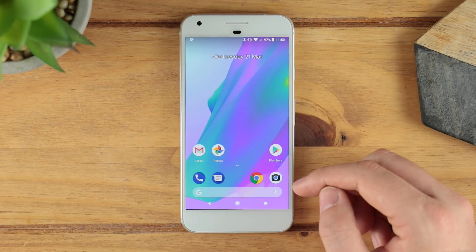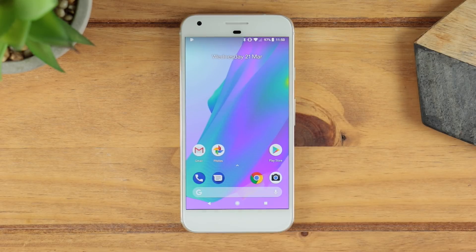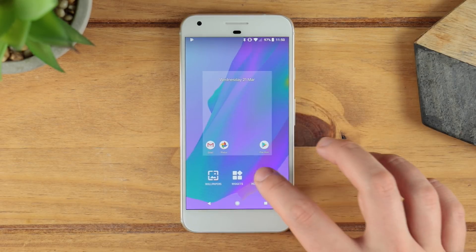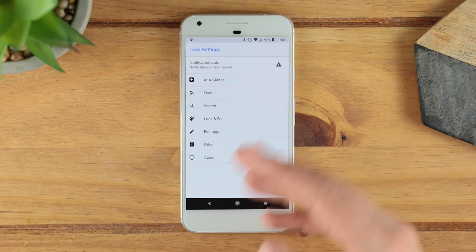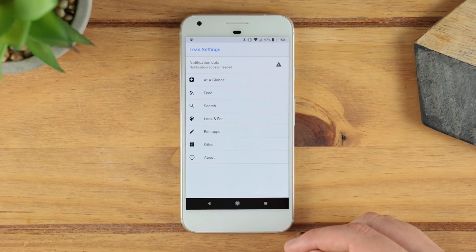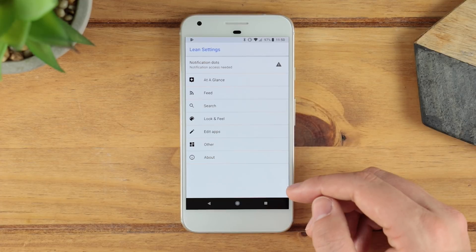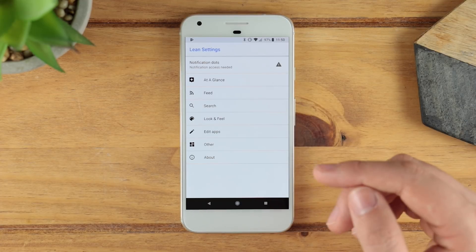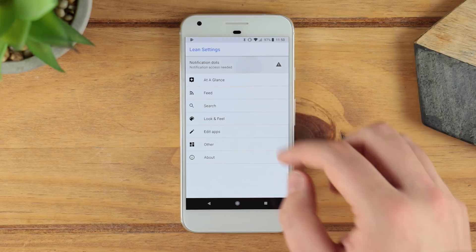That is something you can enable through the settings. Once you long press on your home screen you can get into the home settings, and as you can see you've got a ton of different options. Now, this isn't going to go as deep in customization as something like Nova Launcher or Action Launcher, but in regards to getting exactly what you need from a launcher, it pretty much does the job and it's super clean.